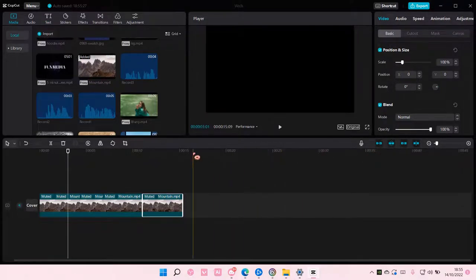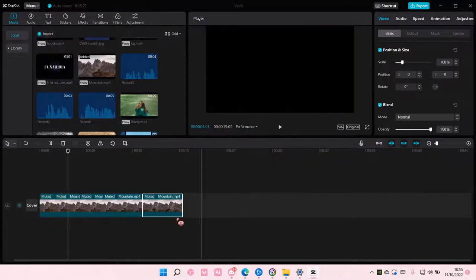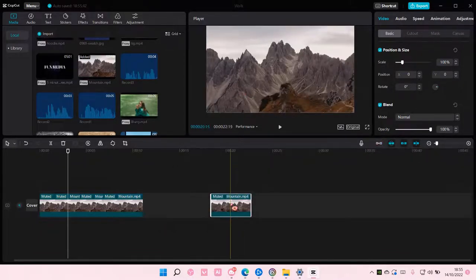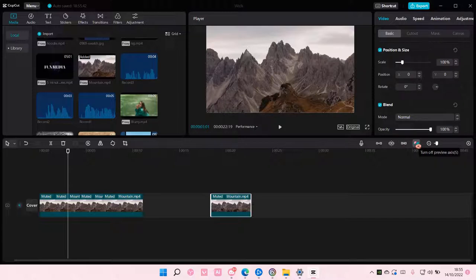So for this to stop happening, you're just going to turn this off. And as you can see, you can move it freely. You can also turn off auto-snapping and also turn off linkage, and there's also turn off preview access.